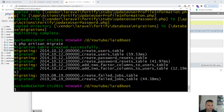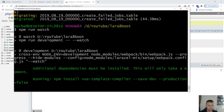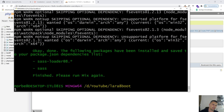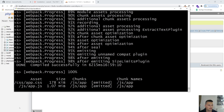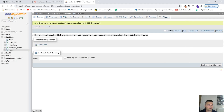Now let's run the server, but first let's do 'npm run watch'. It will install some additional dependencies, so after that we need to re-run this command. As you can see app.css and app.js have been compiled successfully. Everything is okay so far.